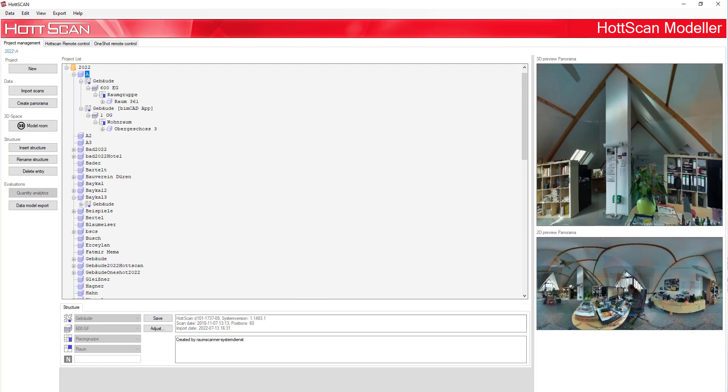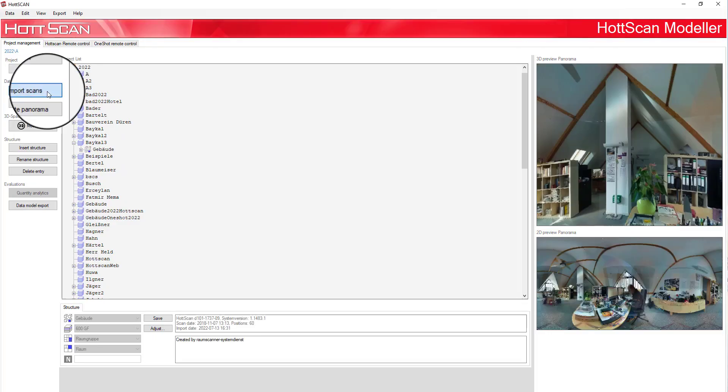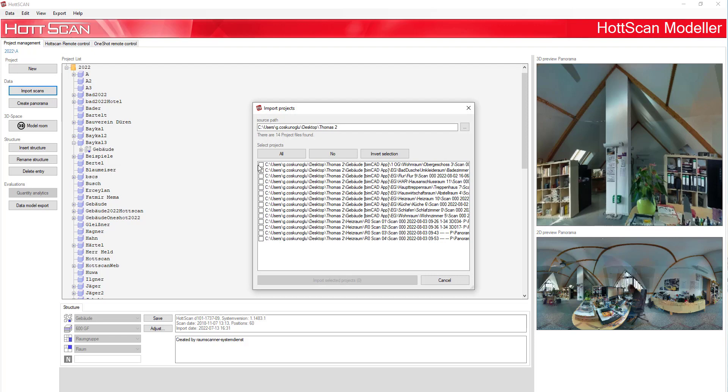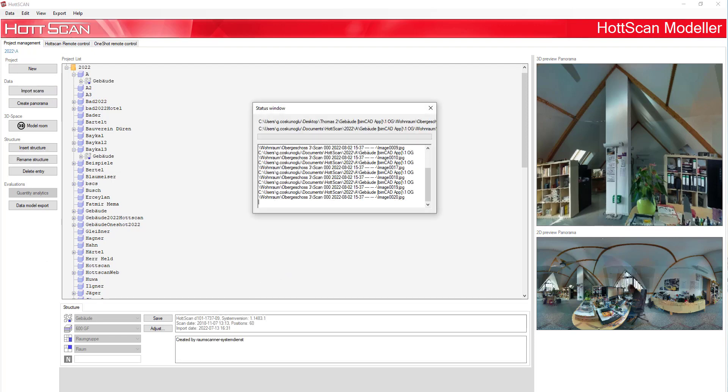After that, select the source part of the scans which you want to import. In our case, this is the USB stick from the HS1.